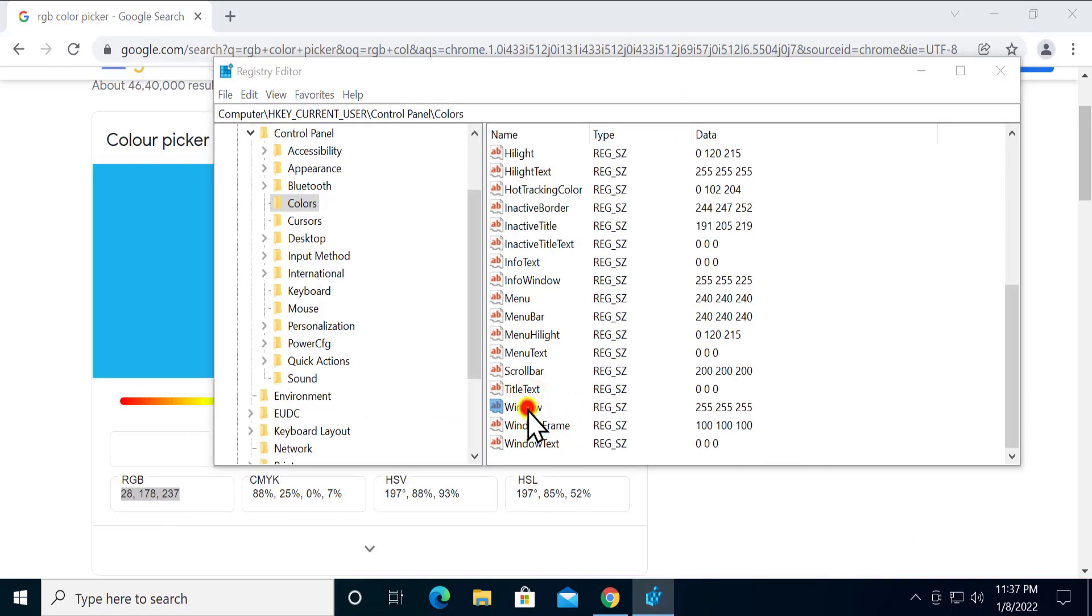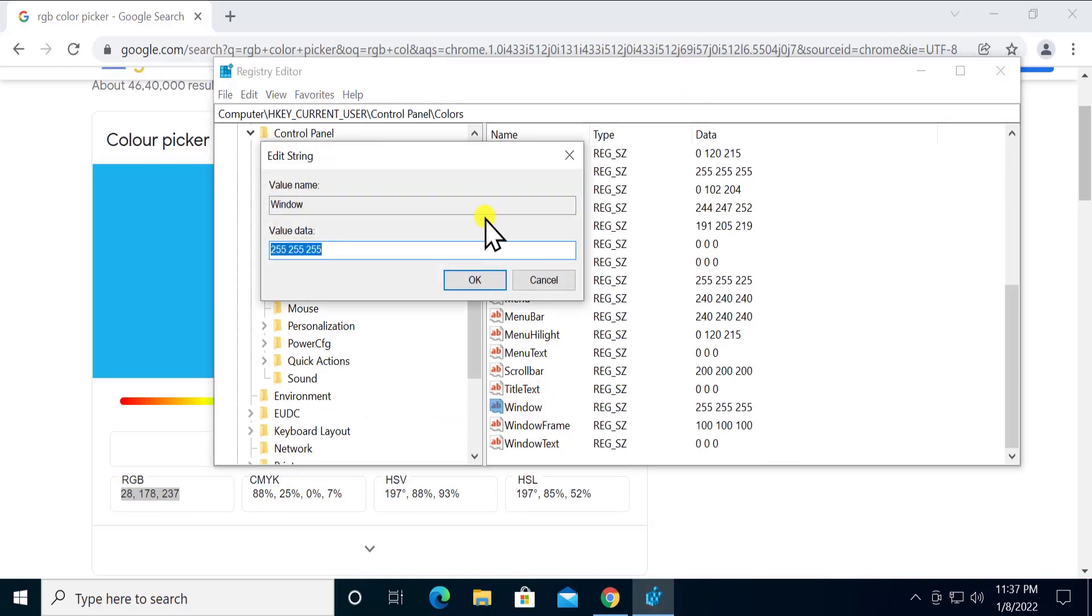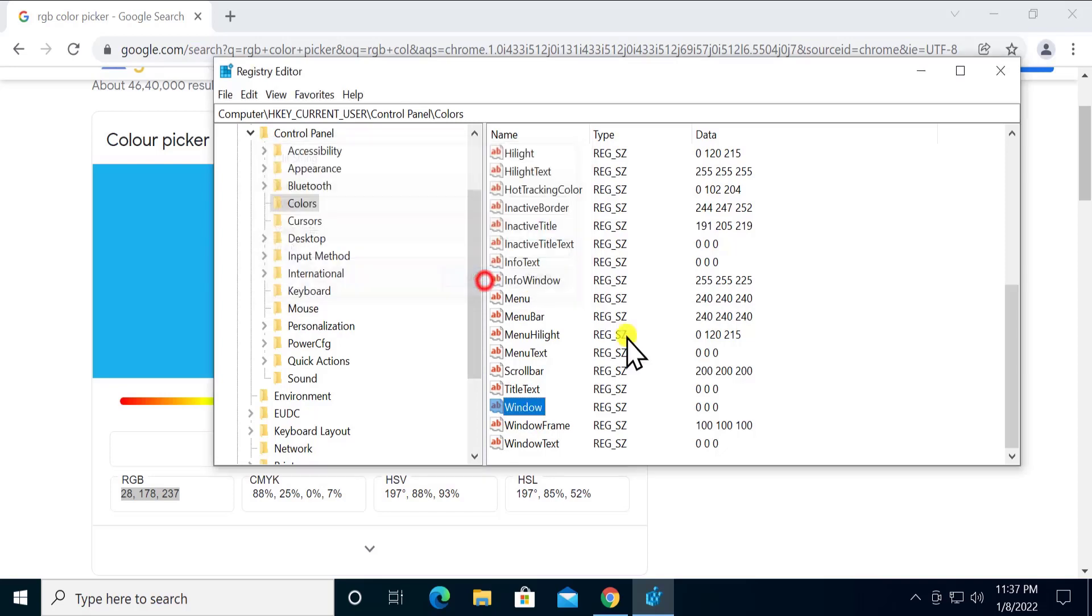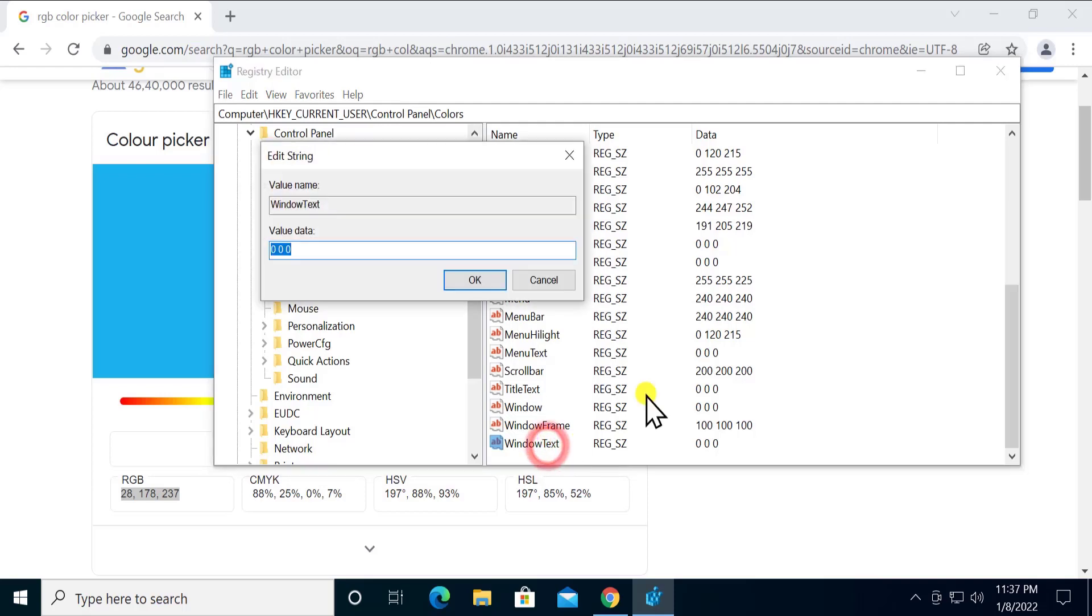the WindowText. So double click on it and change it to 28 space 178 space 237 and click OK. After changing this, simply close it, close the browser as well, and do a simple restart.